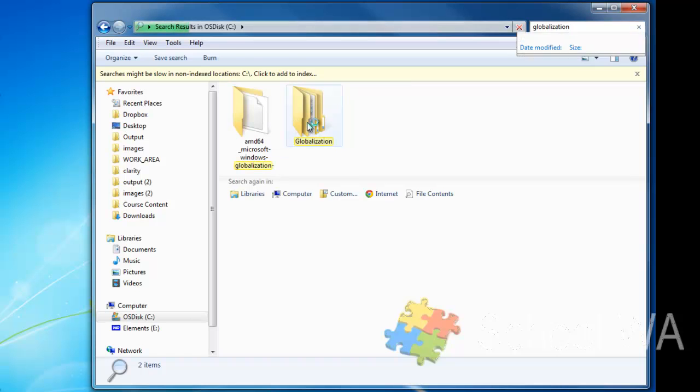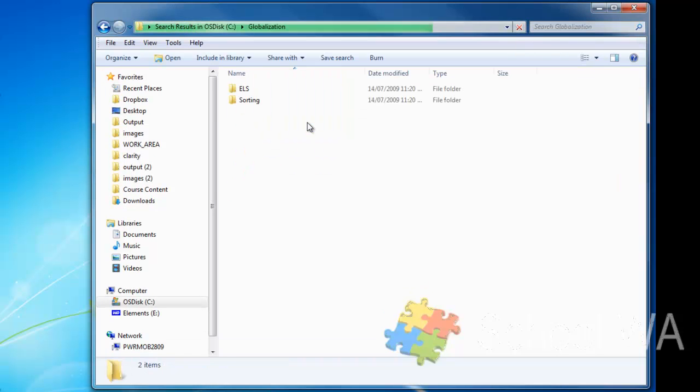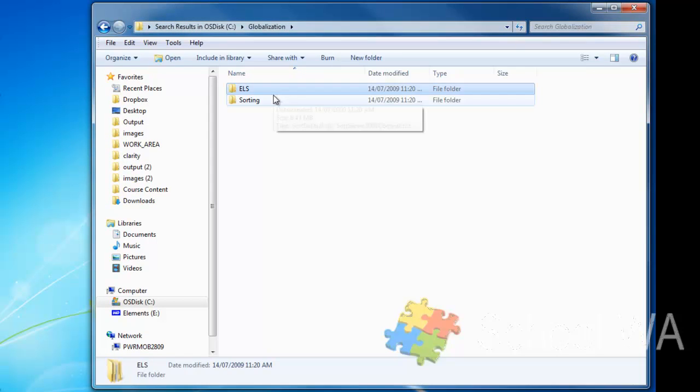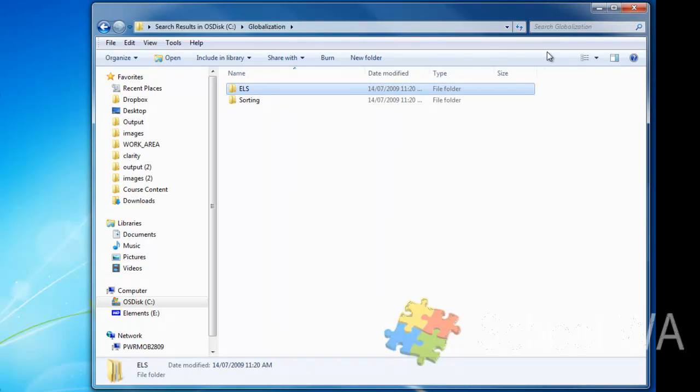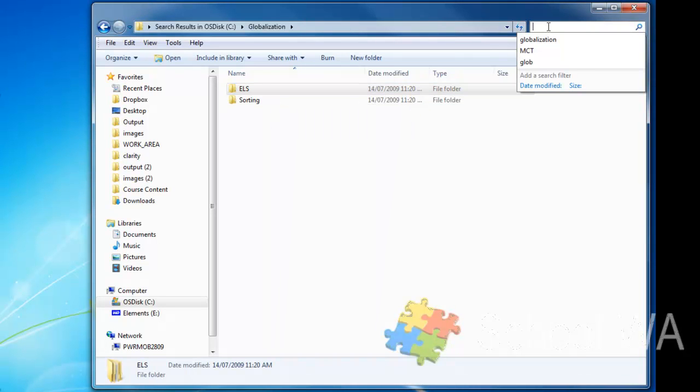You might have two folders like myself, and there's the globalization. So if I go and visit that, you'll now see I have a folder ELS and sorting. And within that, what I'm going to now type is MCT.